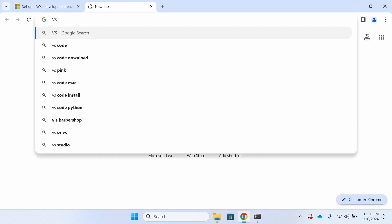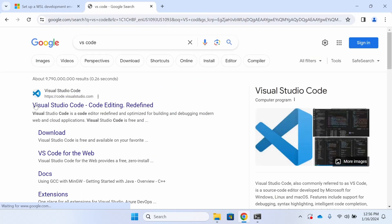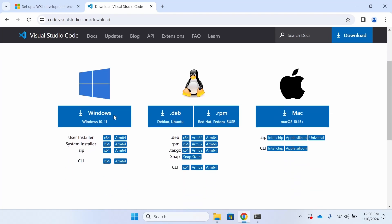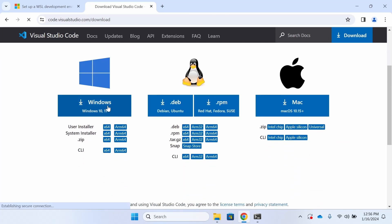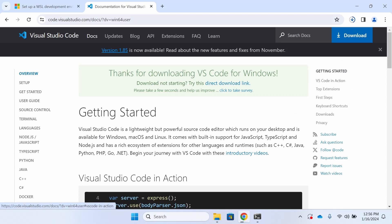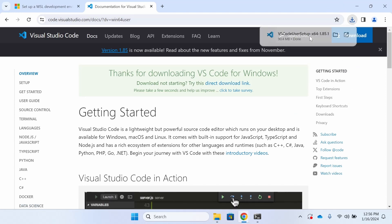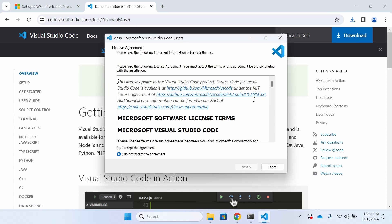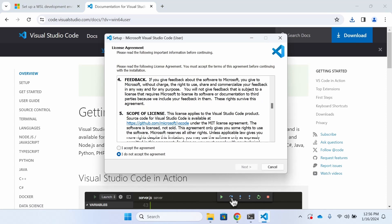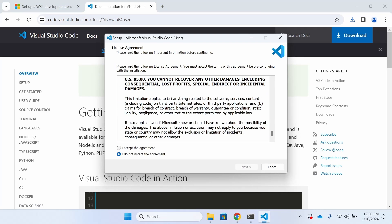Next, we're going to go ahead and navigate to the Visual Studio Code download site here. Although we did just install a Linux subsystem, we are going to install this for Windows. It will work with that Linux subsystem. So go ahead and click the download, open the installer and accept the terms of service.